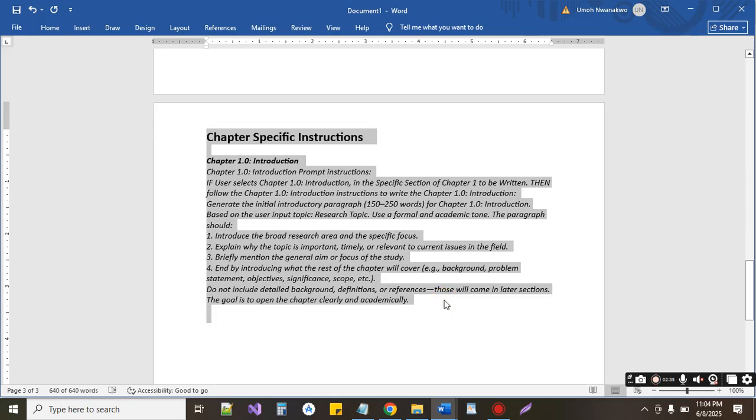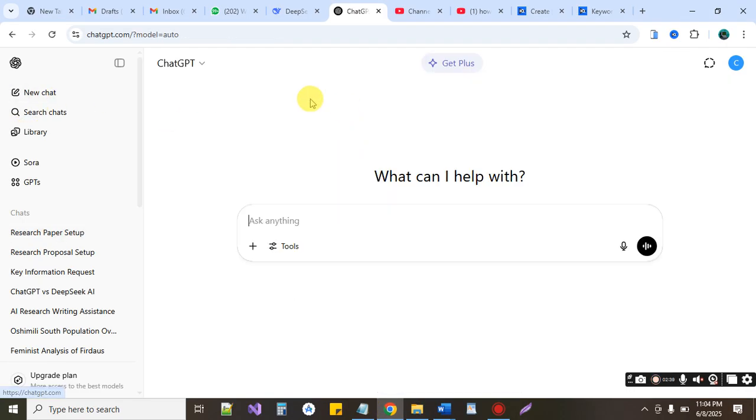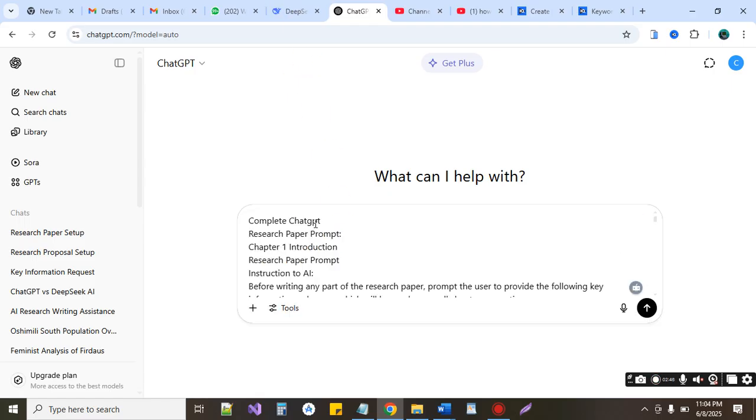So we copy this as you can see. We are going to copy this and take it to our ChatGPT or our Gemini or DeepSeek, but this is ChatGPT. Now we paste it here, that is our prompt.